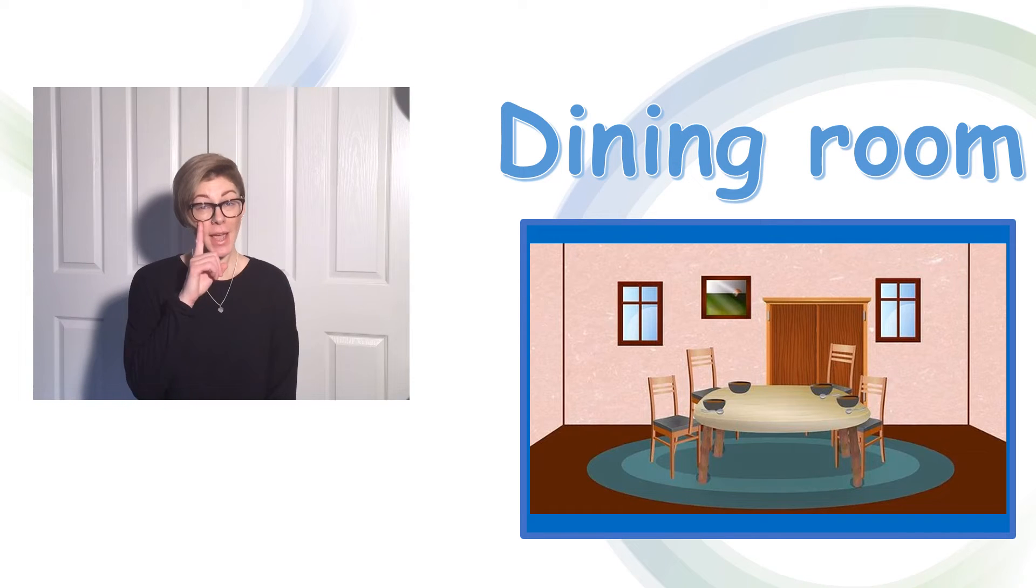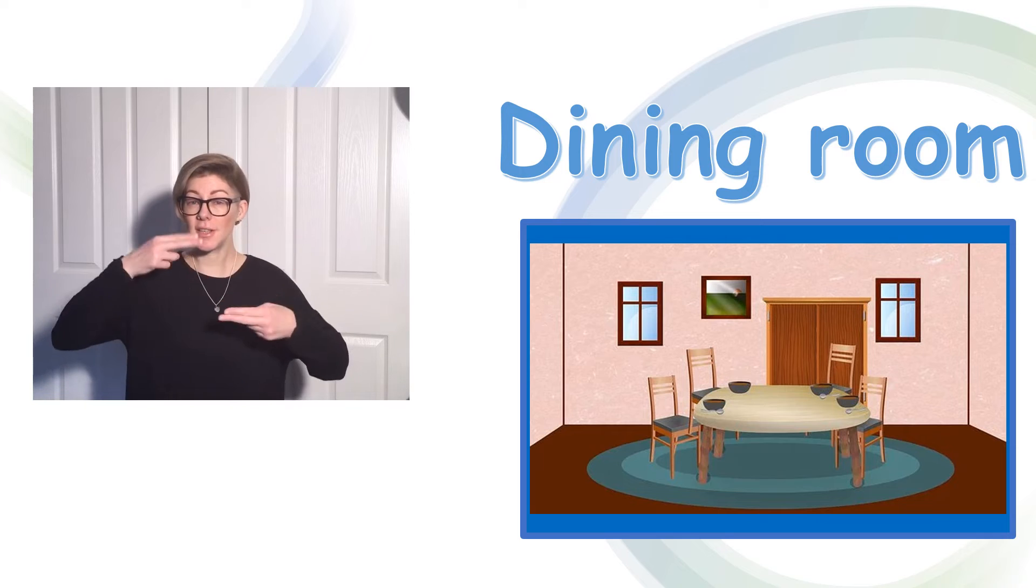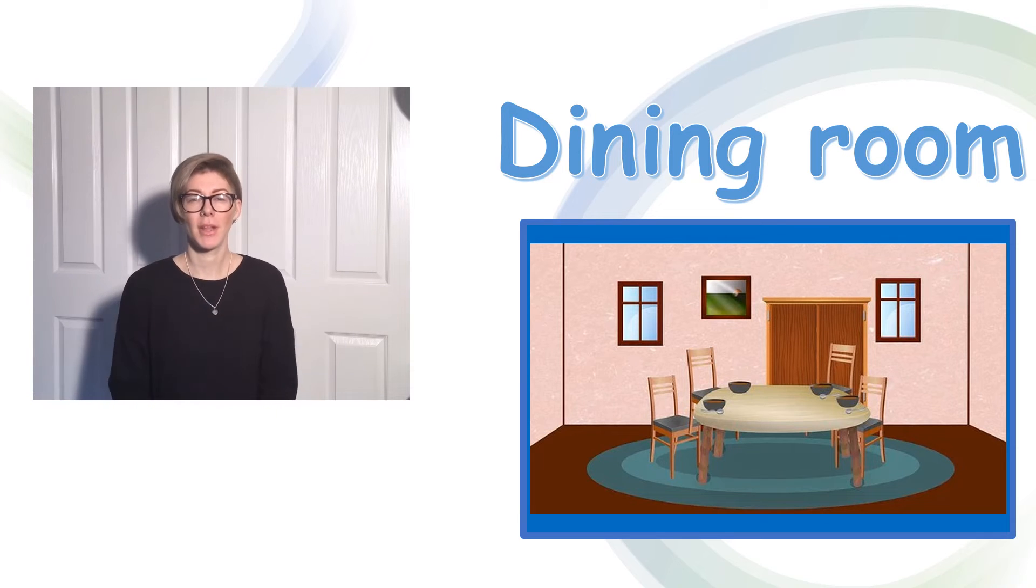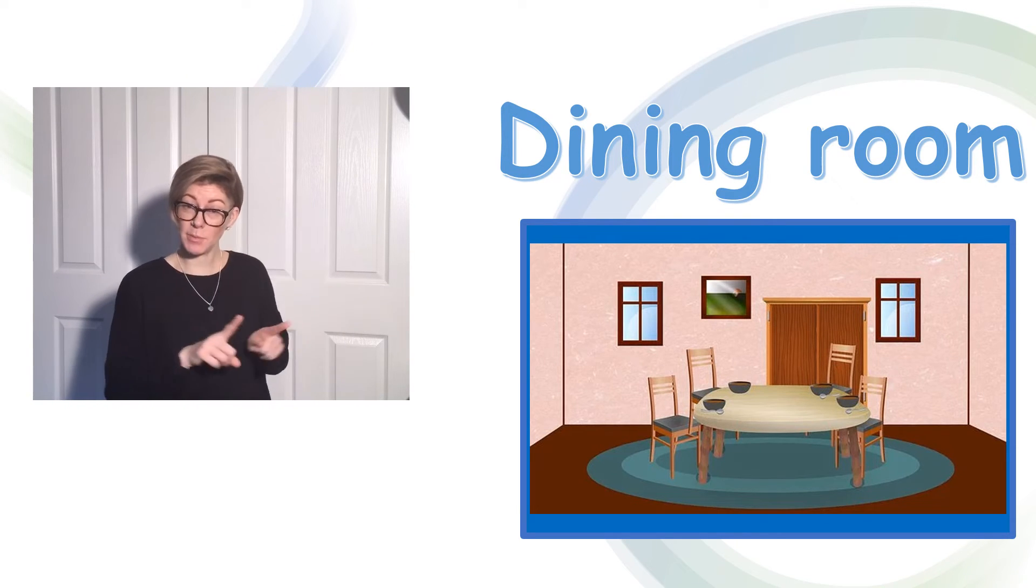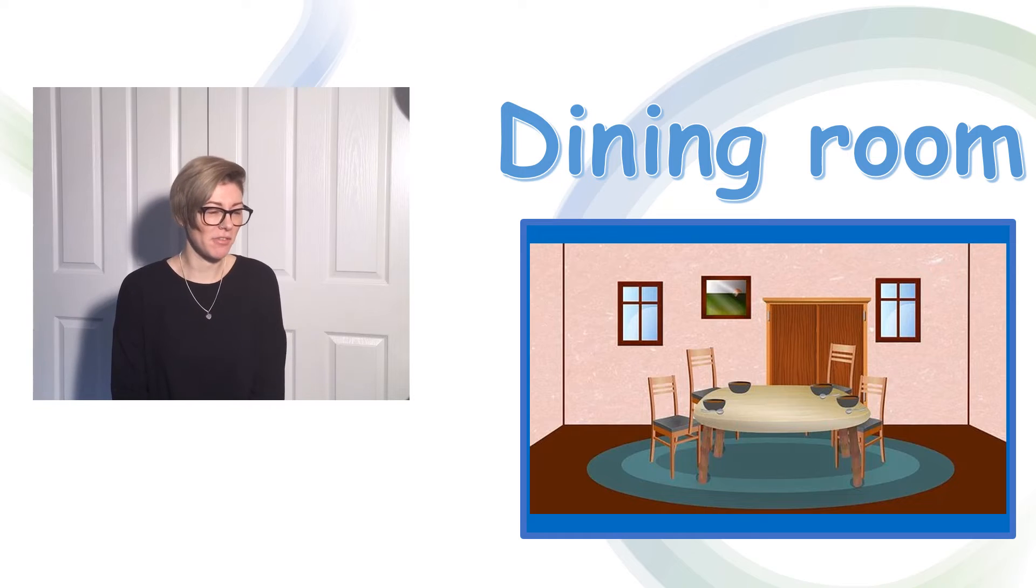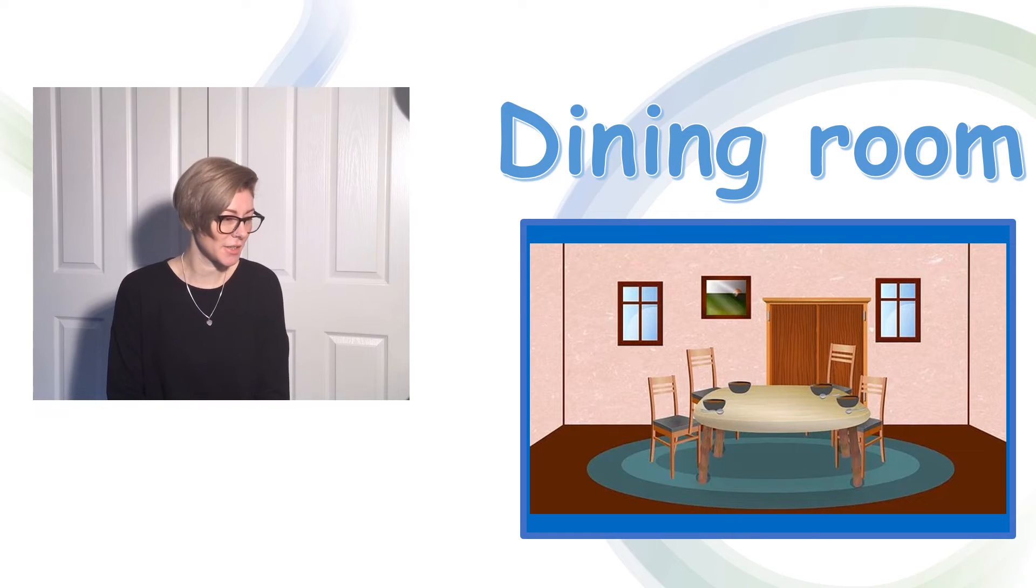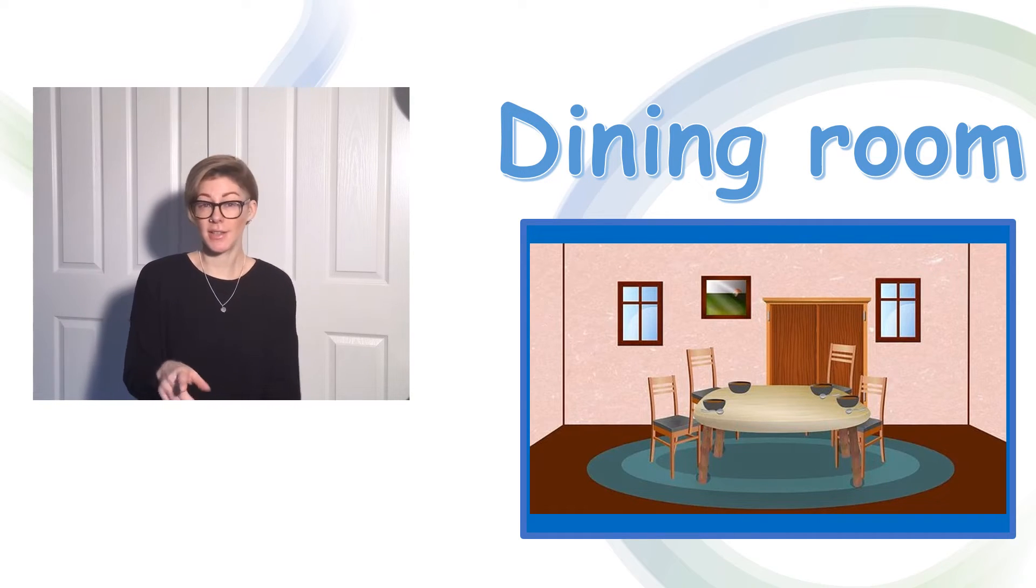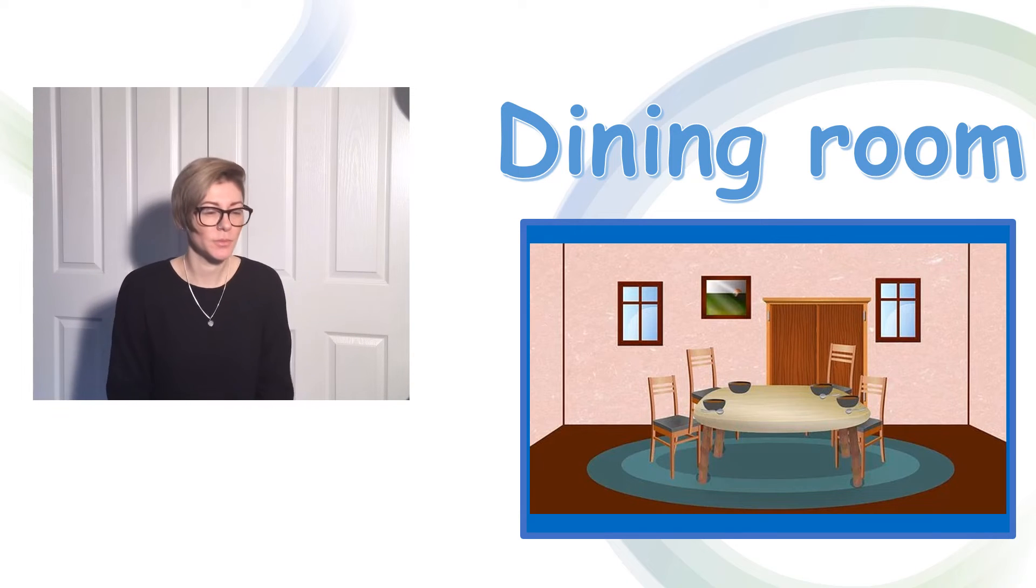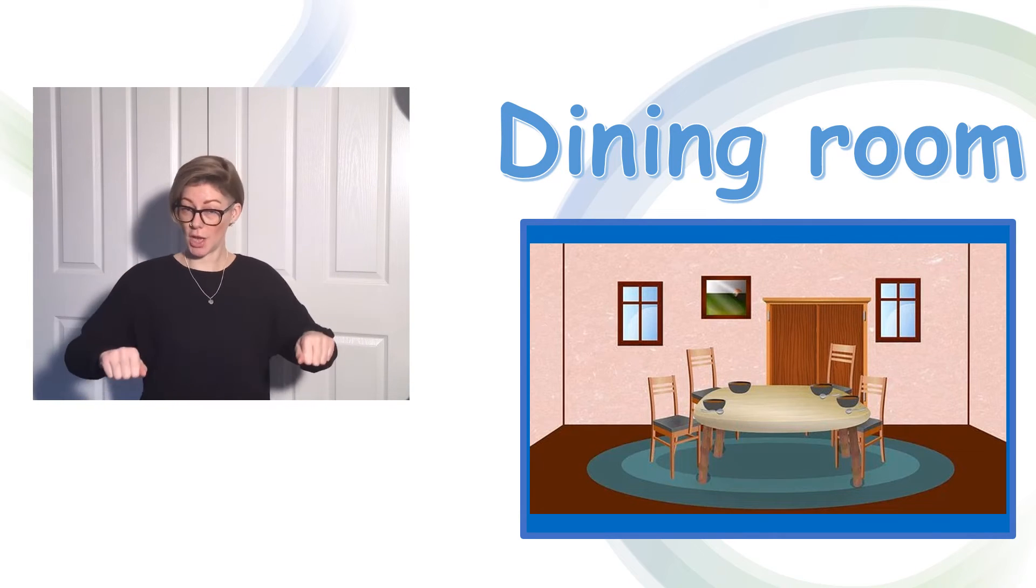The next room we're going to look at is the dining room. Let's have a look at this picture and see what we can find. I can see a table. And I can see some chairs.